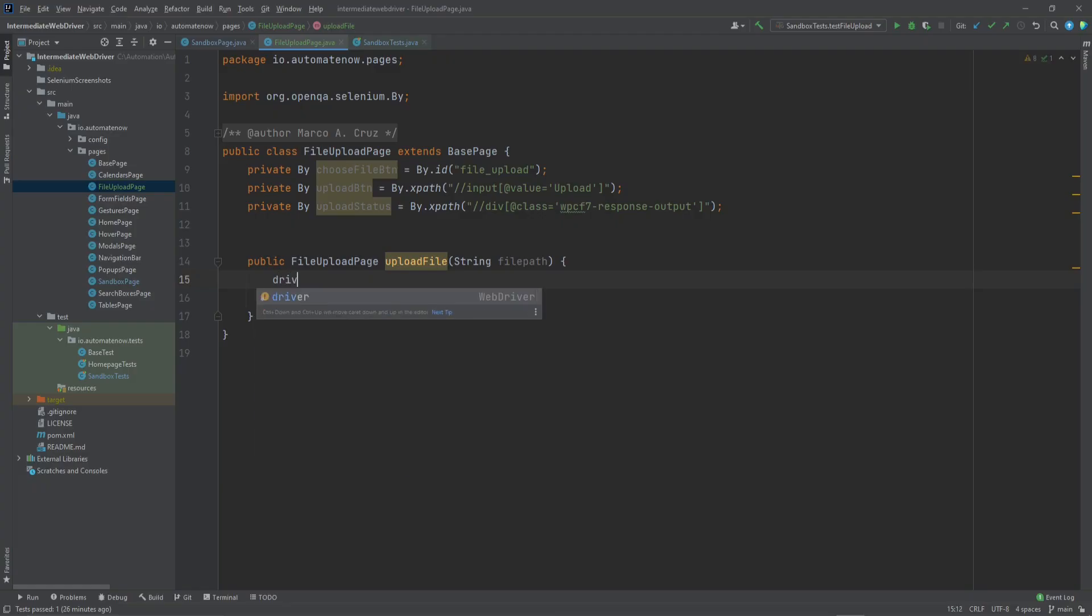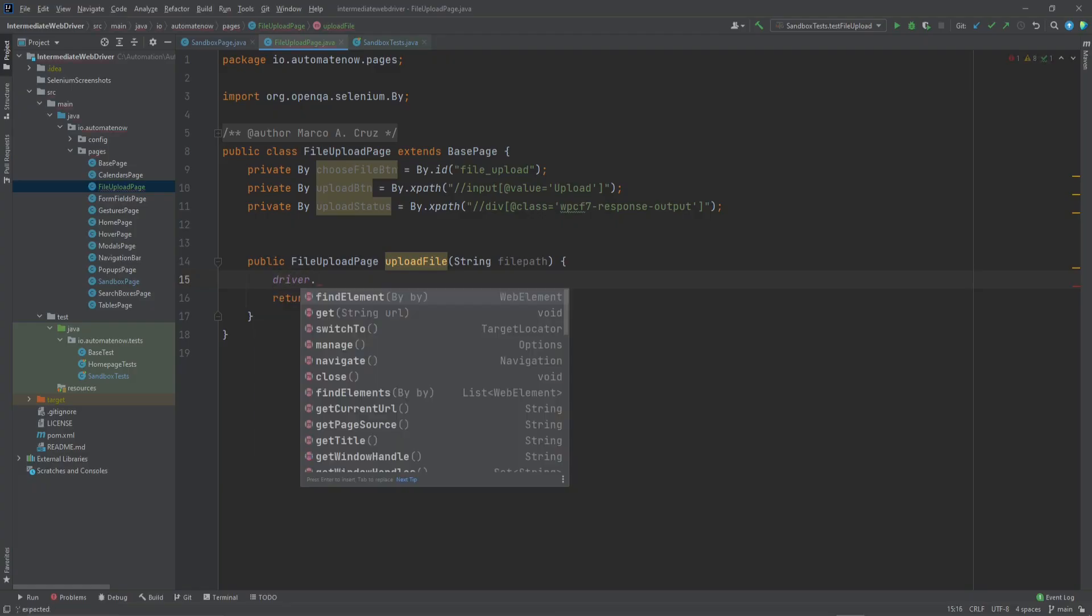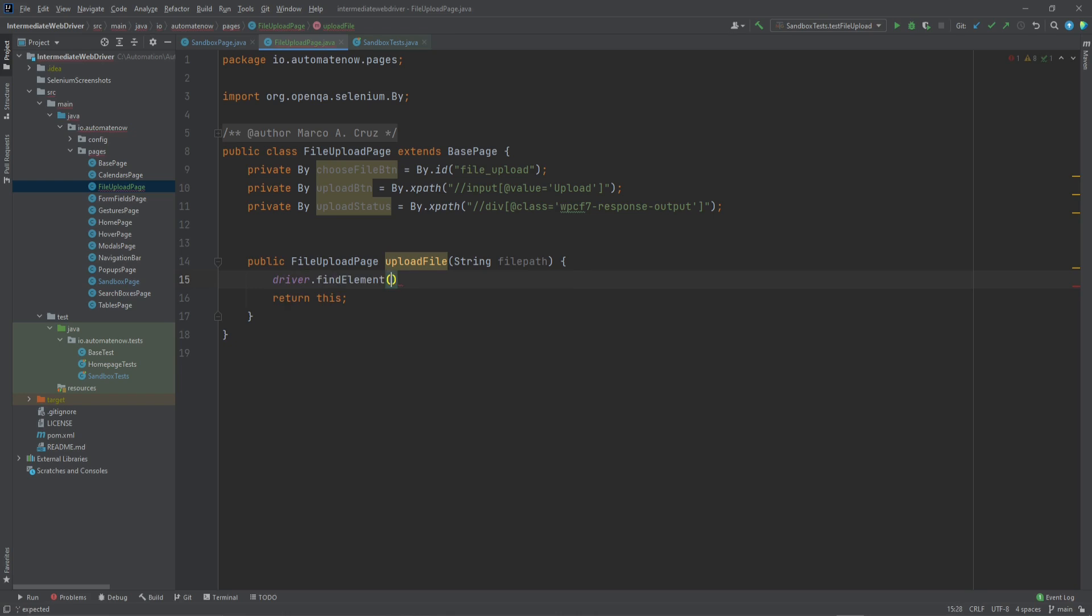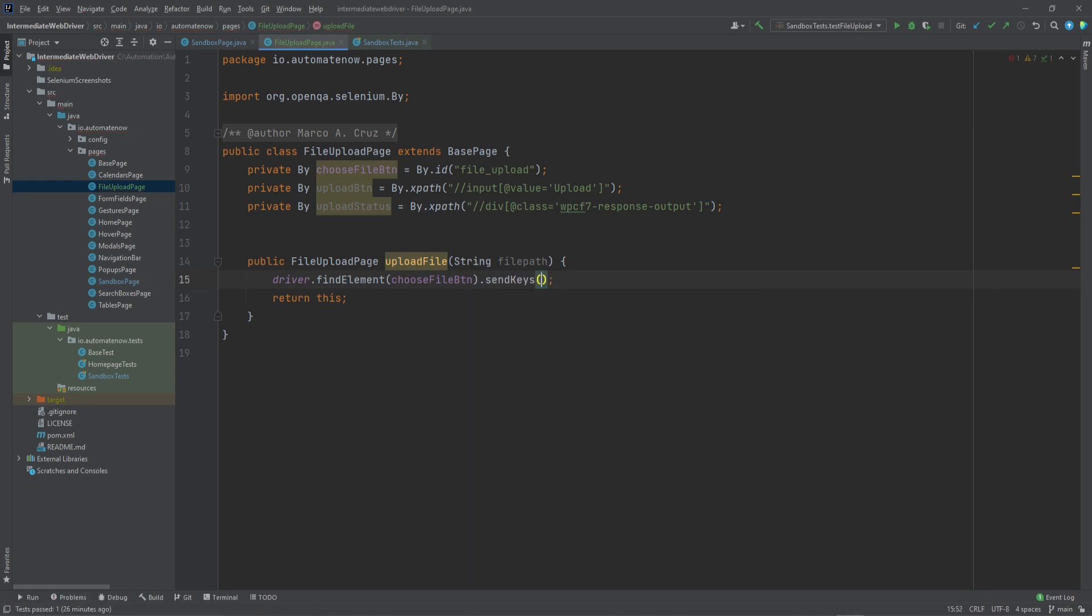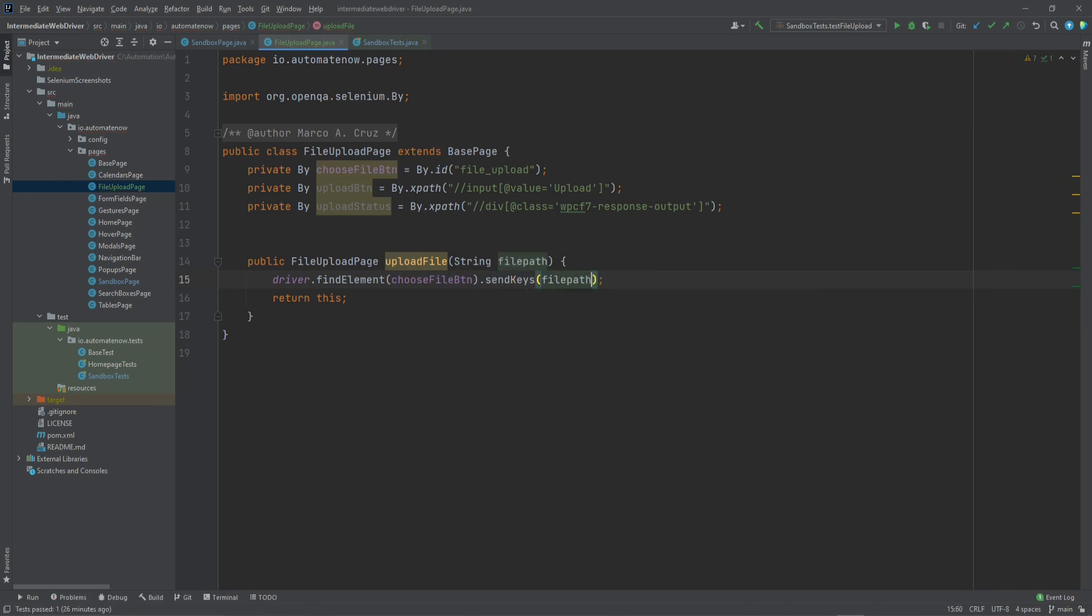We're going to say driver dot find element. Then we pass in the locator for that button. And then we say dot send keys. And here we simply need to pass in the file path. And what this line of code is going to allow us to do is to bypass the window that comes up after we click the Choose File button.